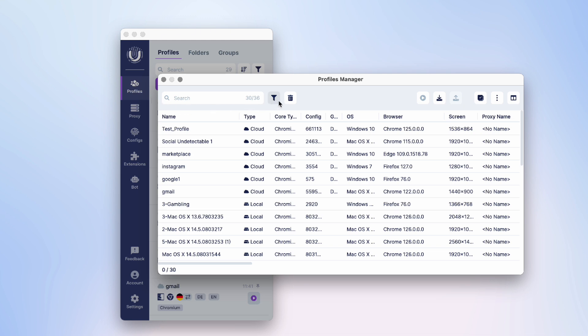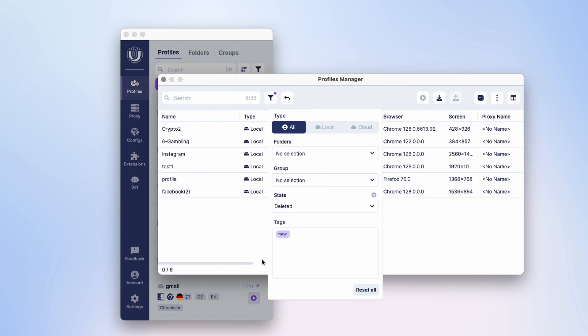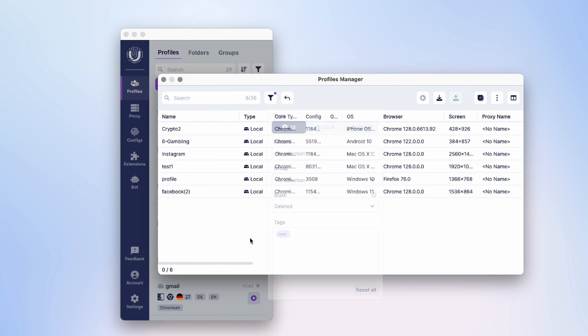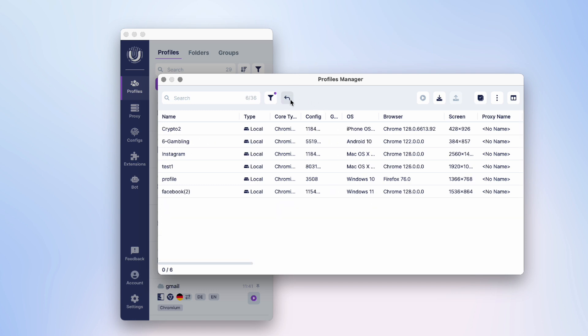Once in the Profile Manager, let's filter the profiles by state: Deleted. You can also access the list of deleted profiles simply by clicking on the button with the trashcan icon.